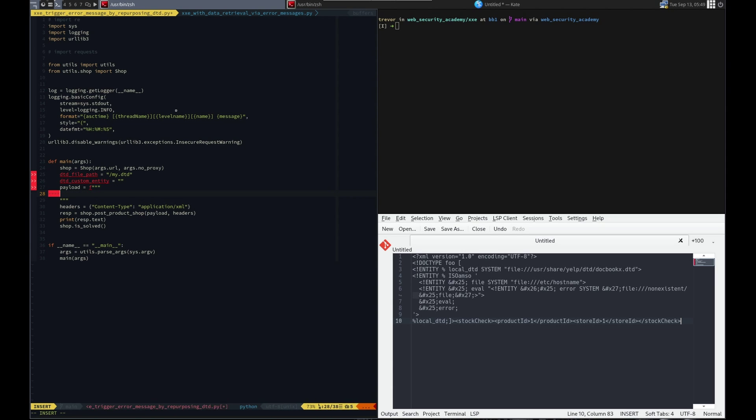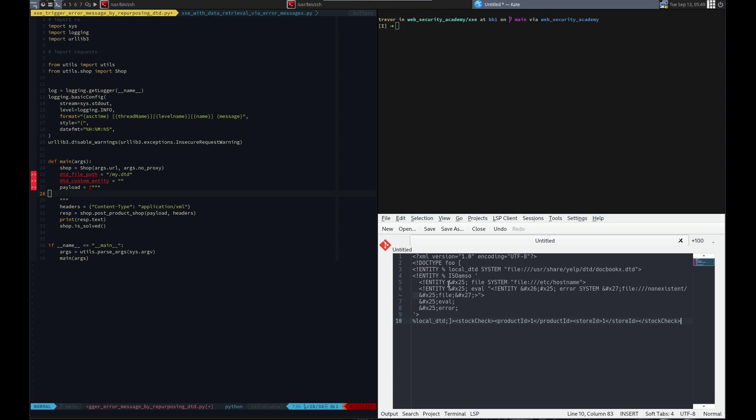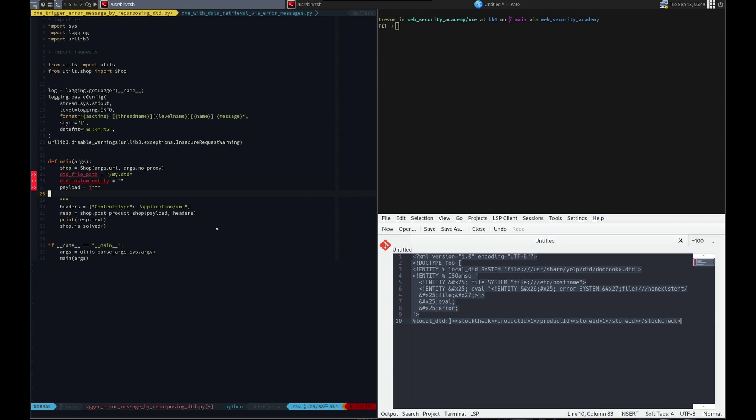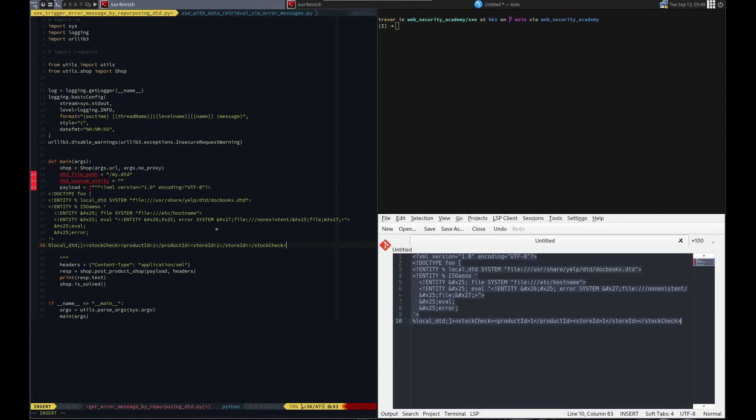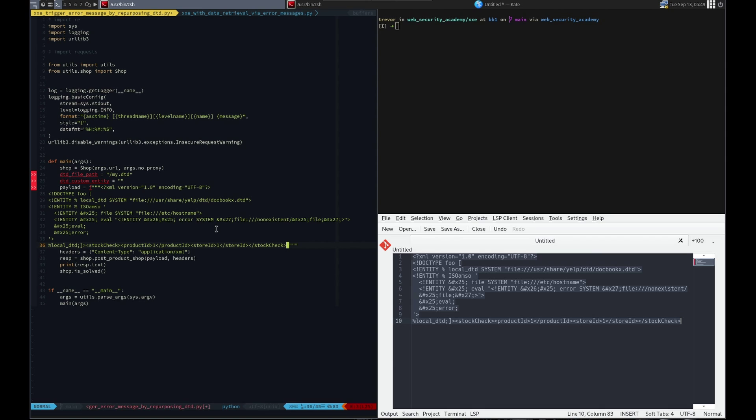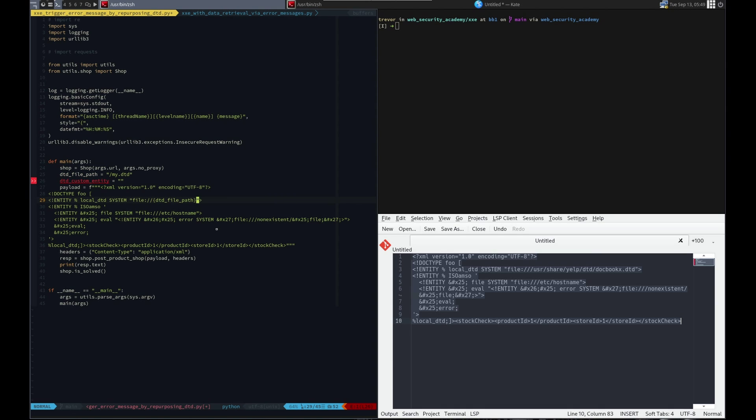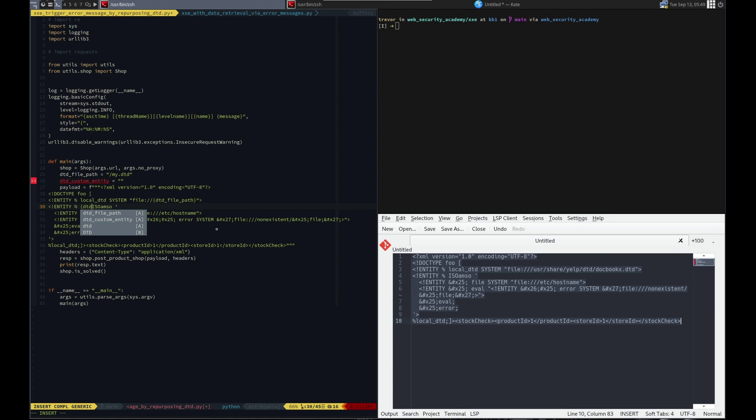Let's take this and paste it here. Then we'll take this right here and do DTD file path.